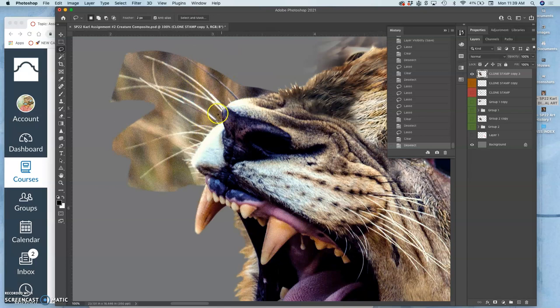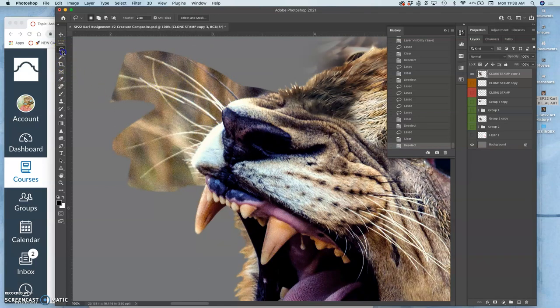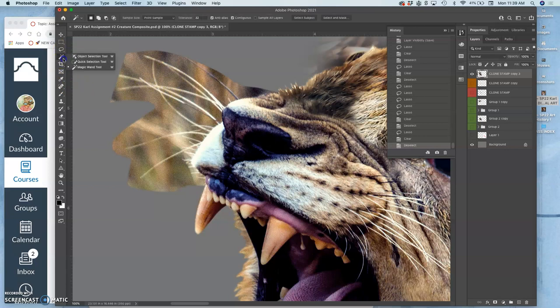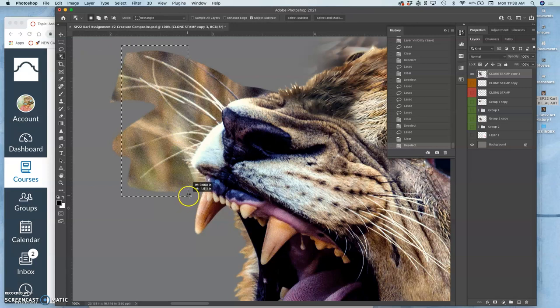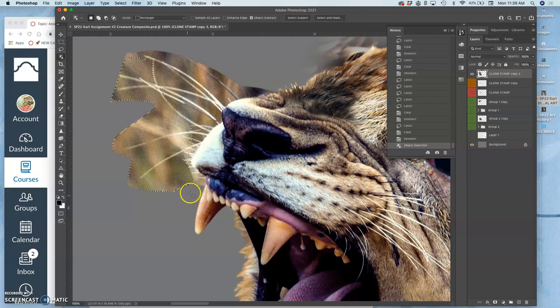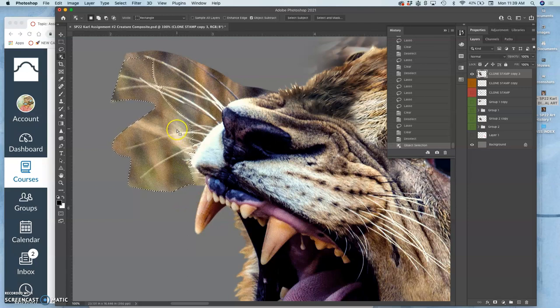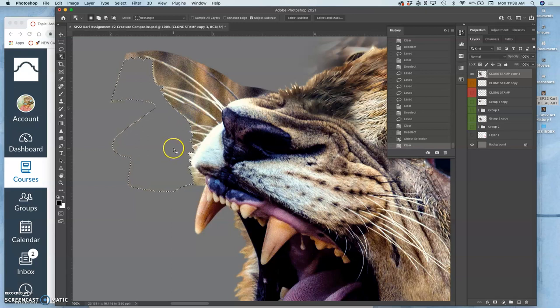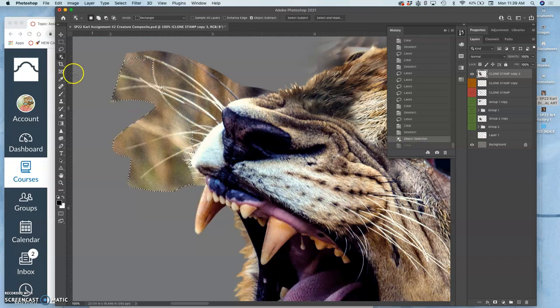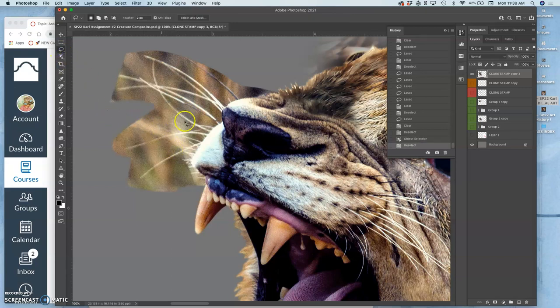These whiskers are important. And I'm going to try object selection to see if it can define these a little bit. These whiskers should be a little bit easier because they're all on one layer. But not so much. That's just because their colors are too similar.